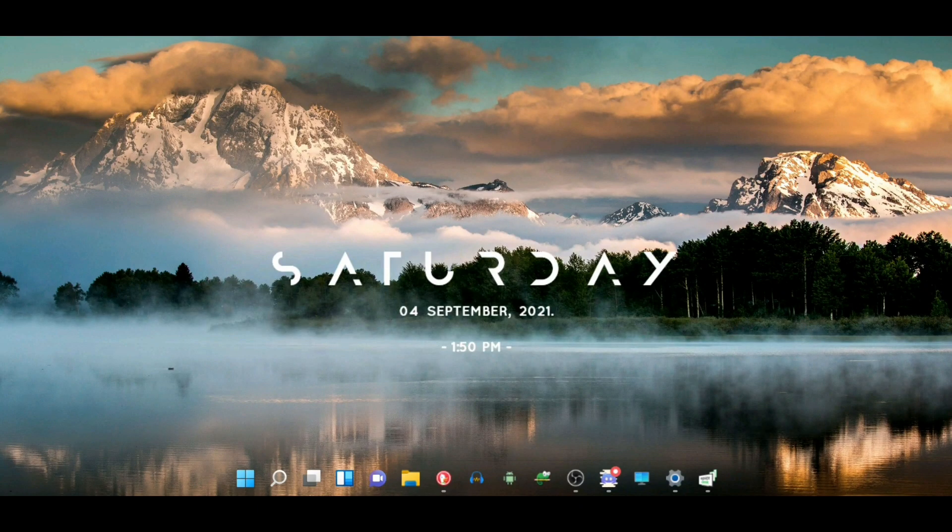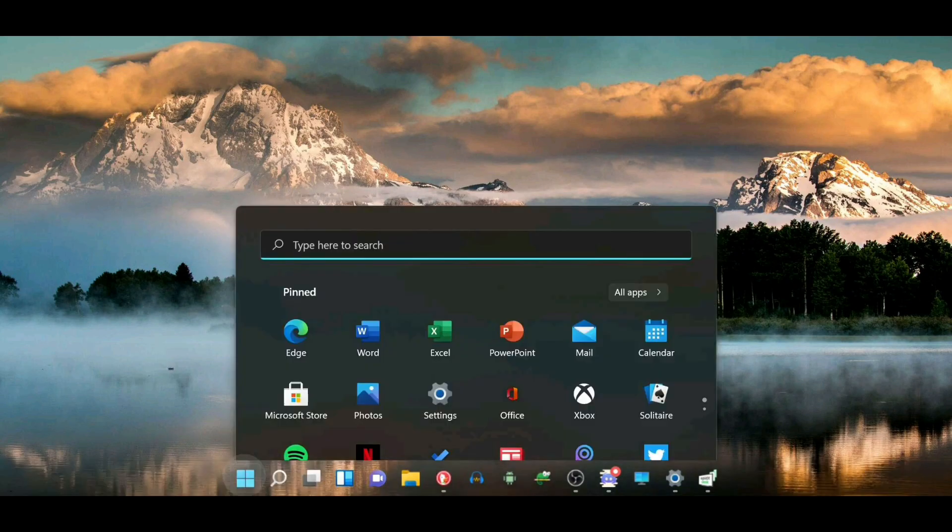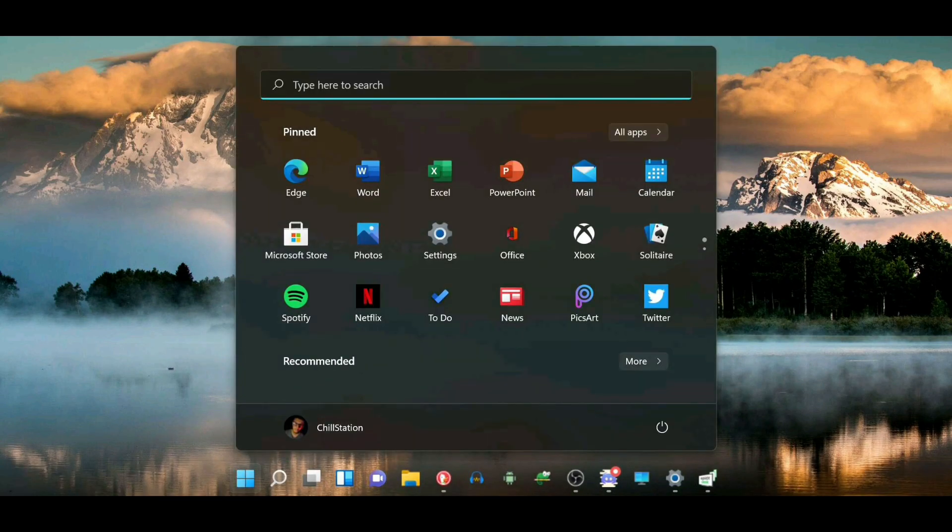Windows 11 has an official launch date of October 5, and at this point whoever is using Windows 11 is going to be using a developer preview of it.